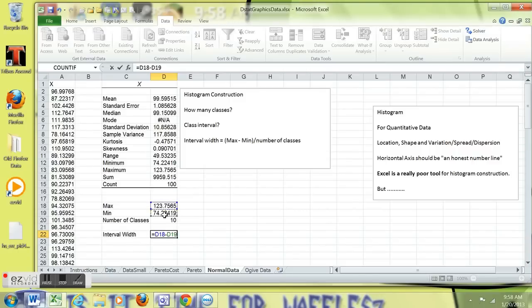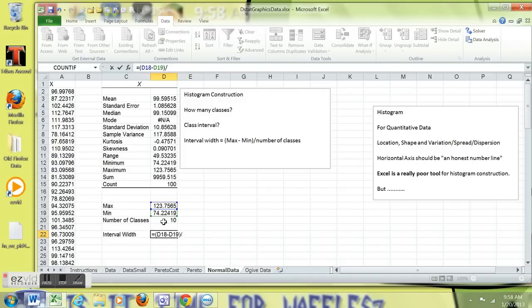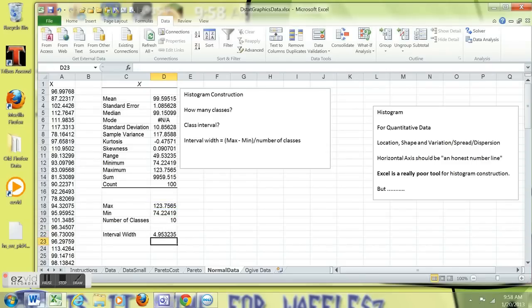Just building a little formula. Go ahead and put parentheses around the subtraction in the numerator. Dividing that by the number of classes that I chose. And suggested interval width with the formula is 4.95.